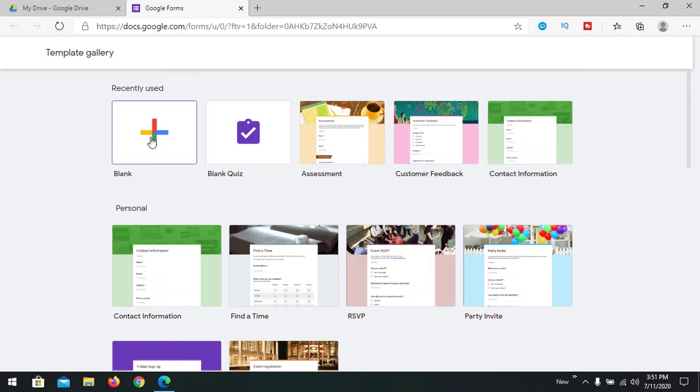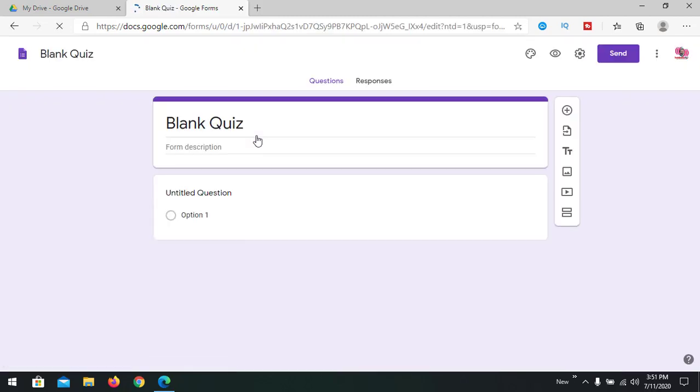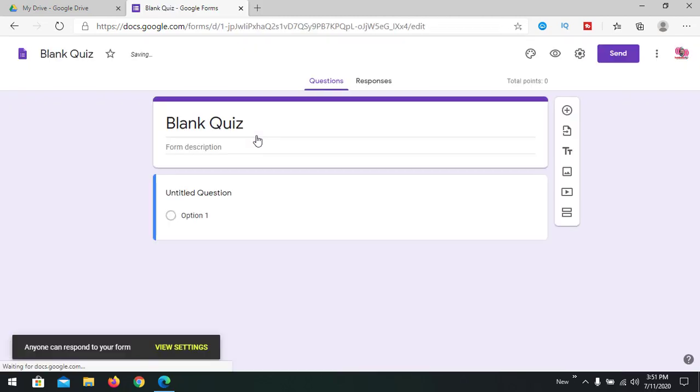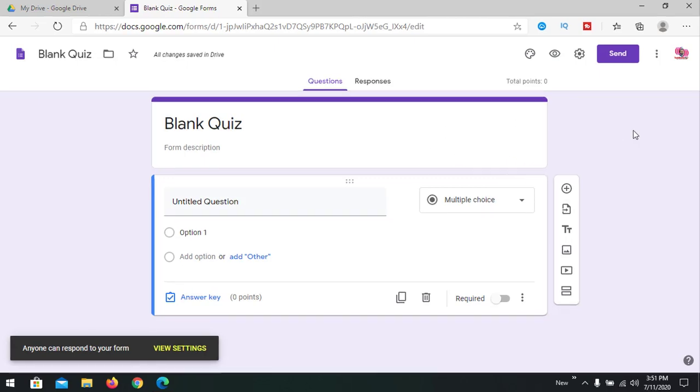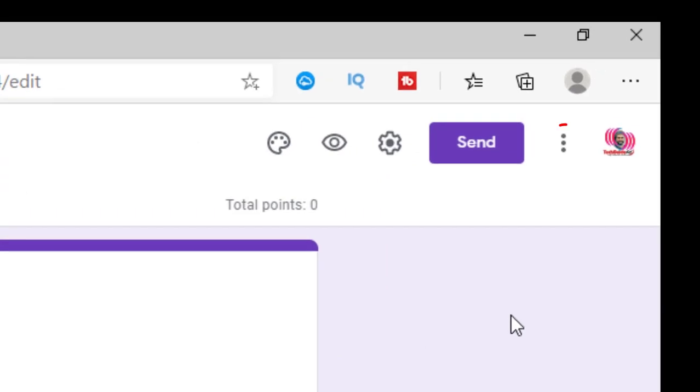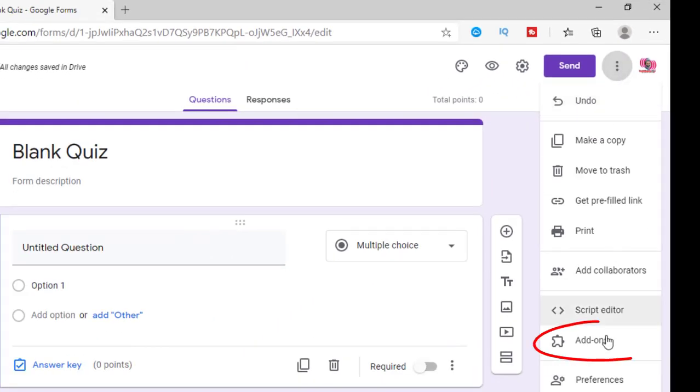We're going to take a blank or blank quiz. Now before starting, we are going to add our add-on that will generate a certificate. For that, click the three dots and select add-ons.